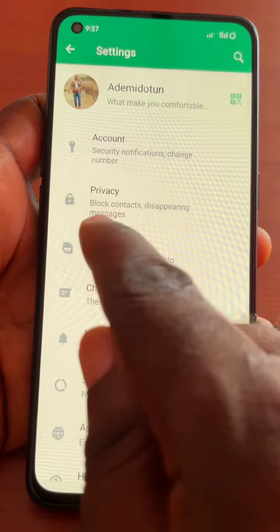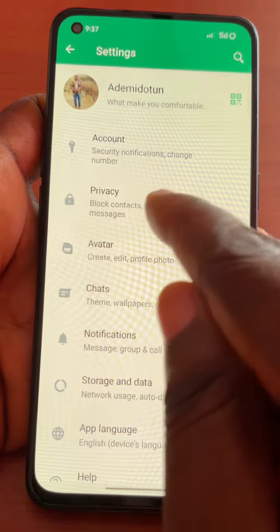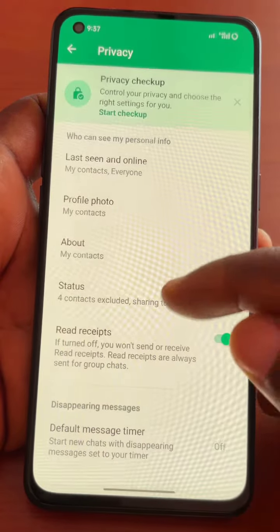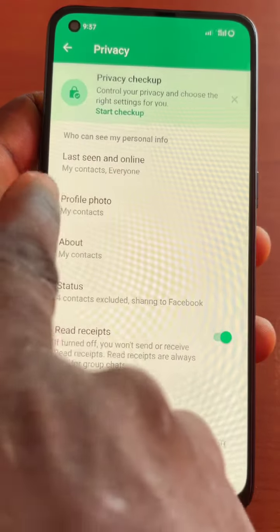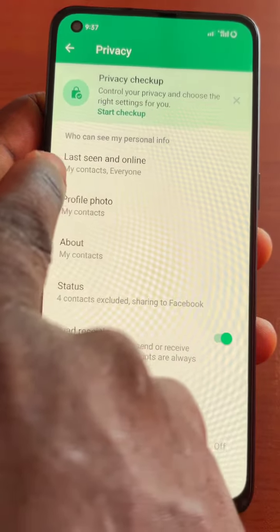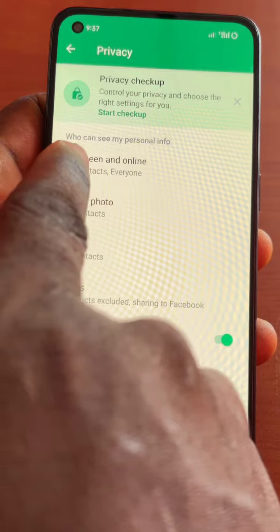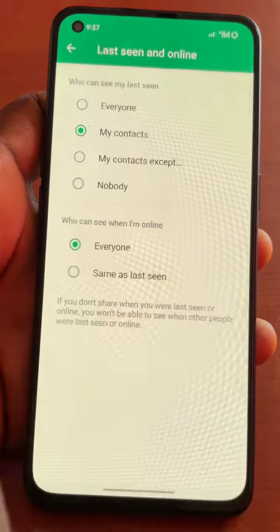Here under Privacy, you have block contact and disappearing messages. Click on Privacy, and then you want to click on Last Seen and Online.